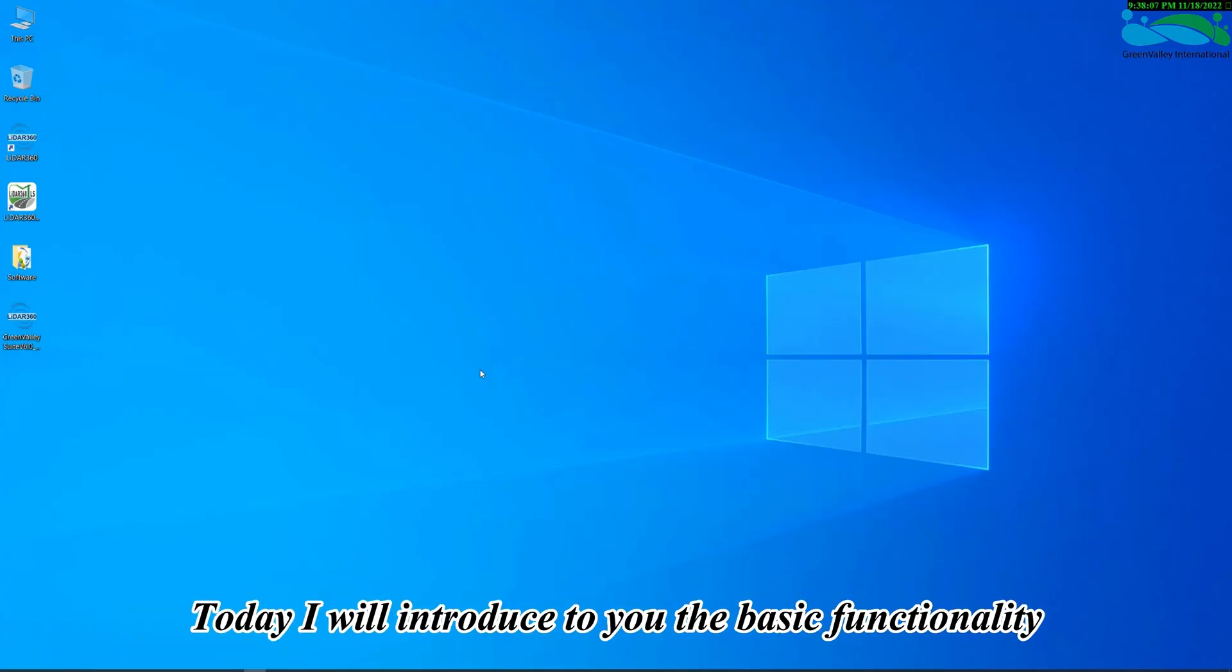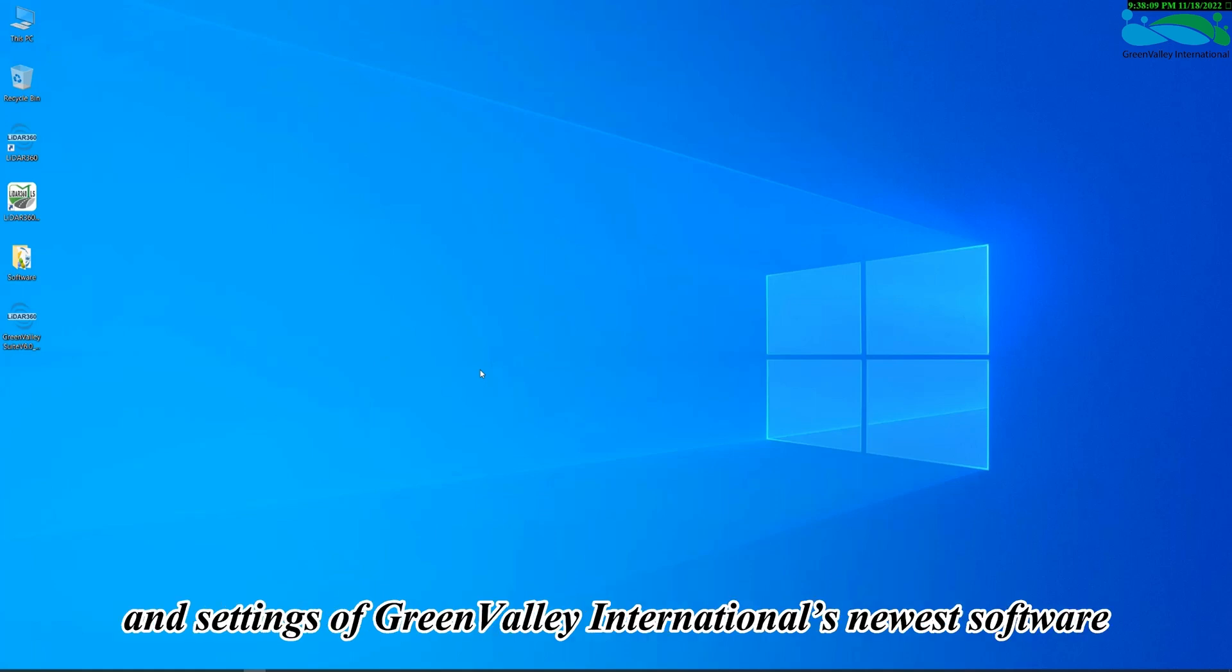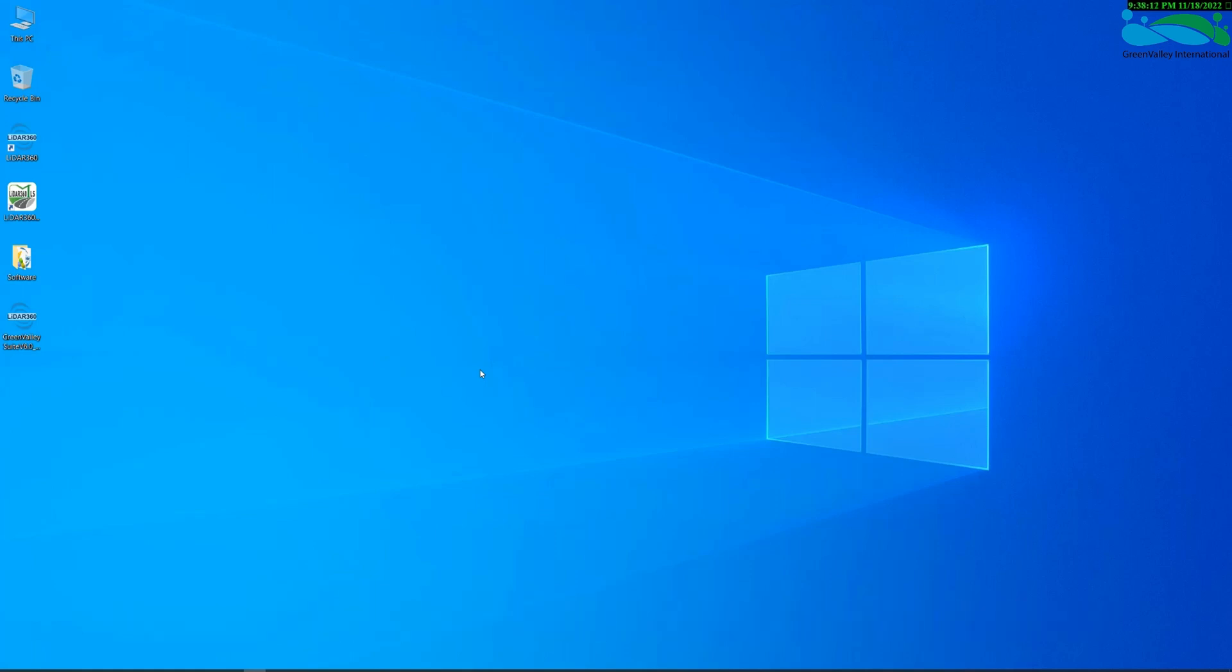Today I will introduce to you the basic functionality and settings of Greenvalley International's newest software, LiDAR 360 MLS.